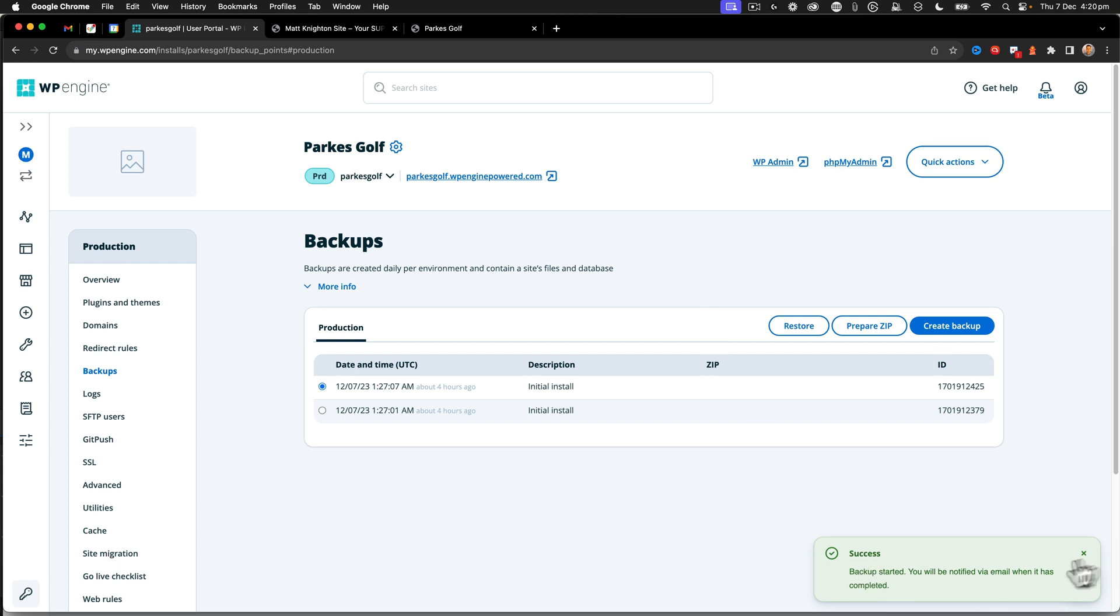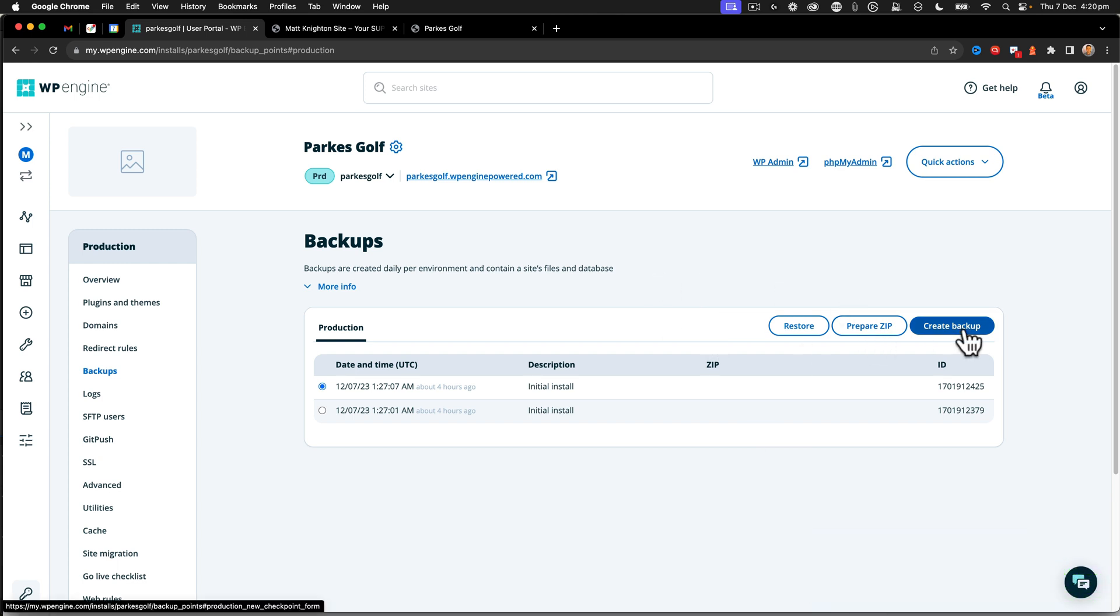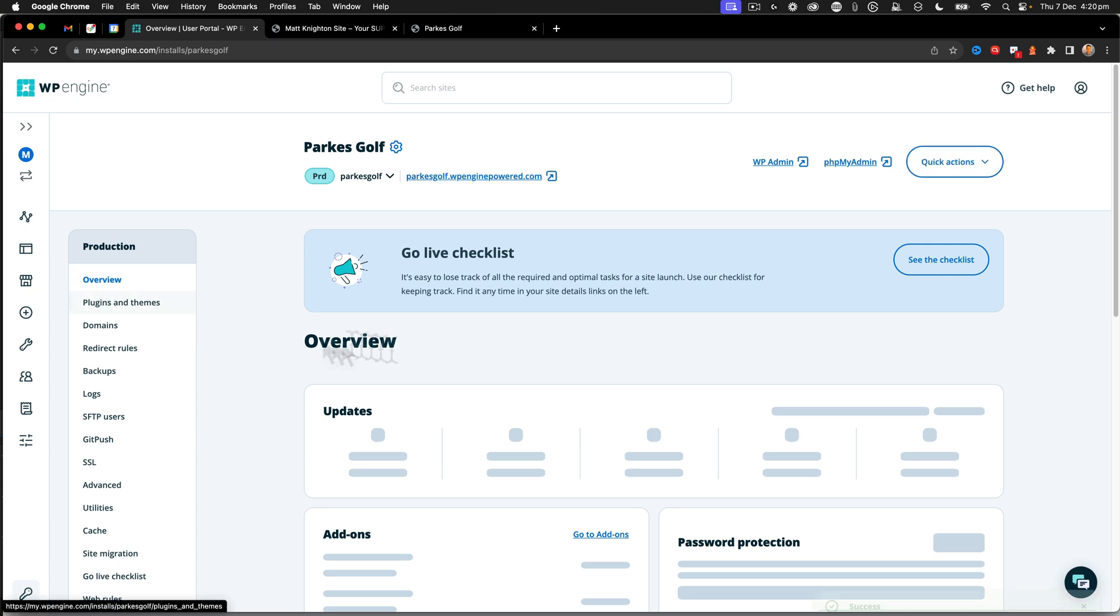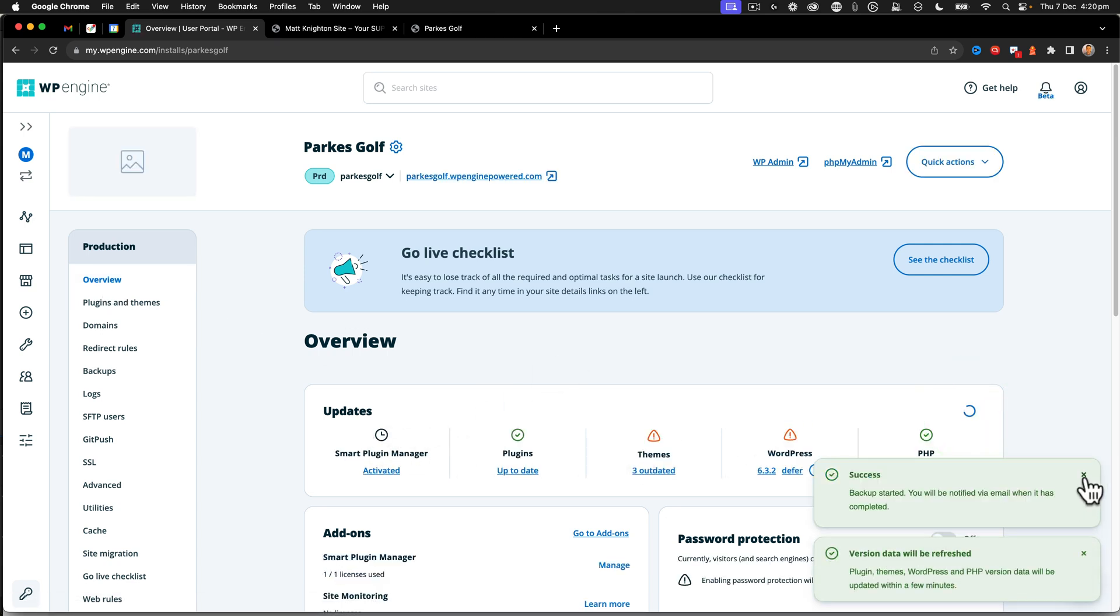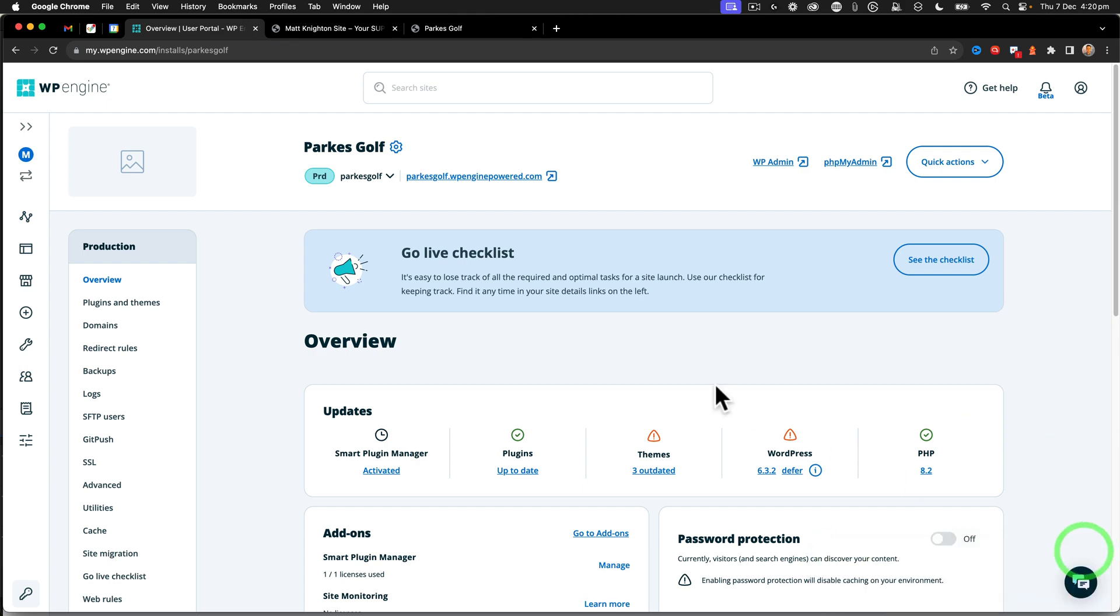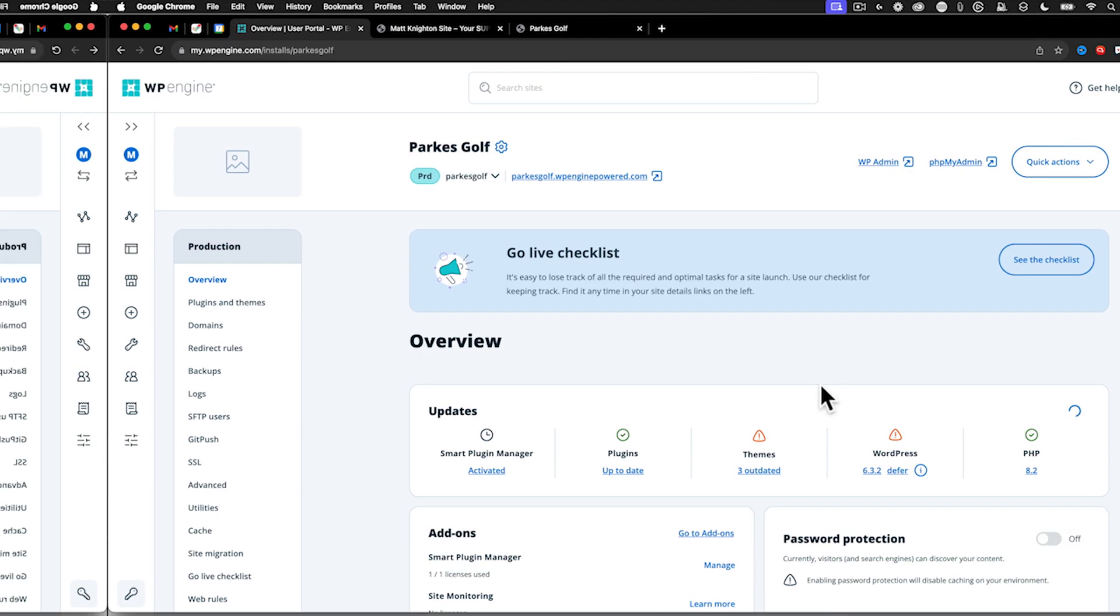And there we go. That backup has started and that won't take long at all to run through. So on top of that, in the overview area, because I've updated all these things, I'm going to say refresh right there. There we go. And that's refreshing.